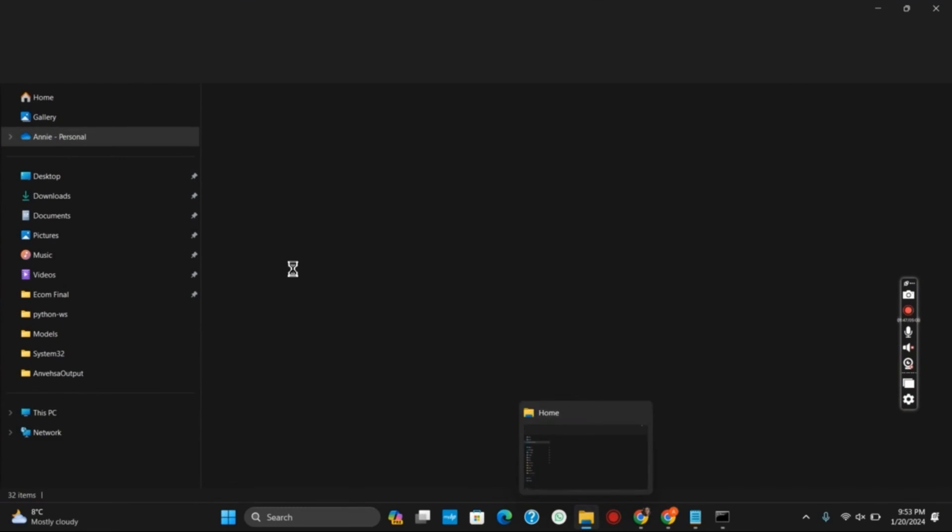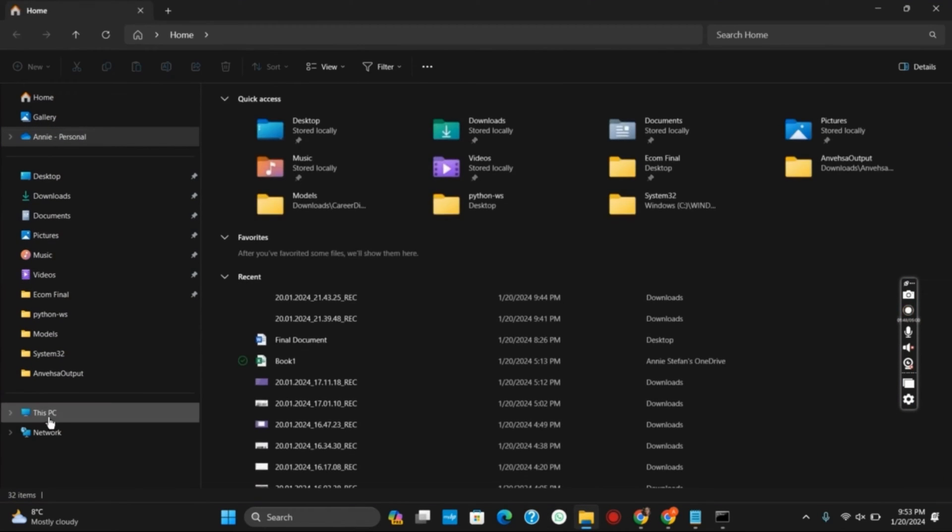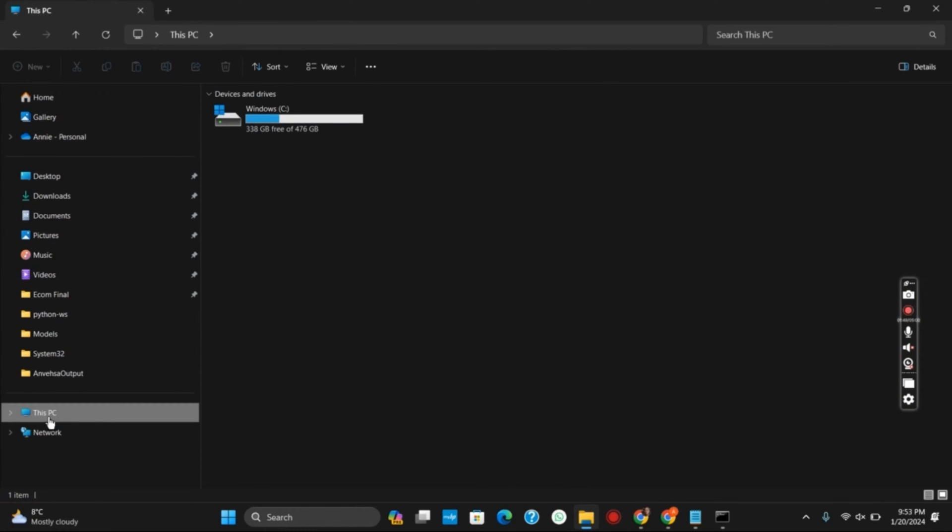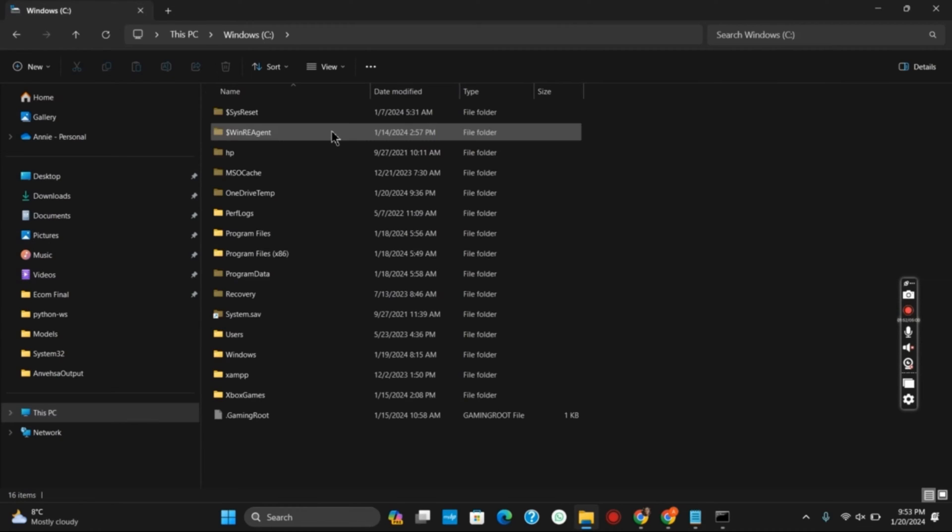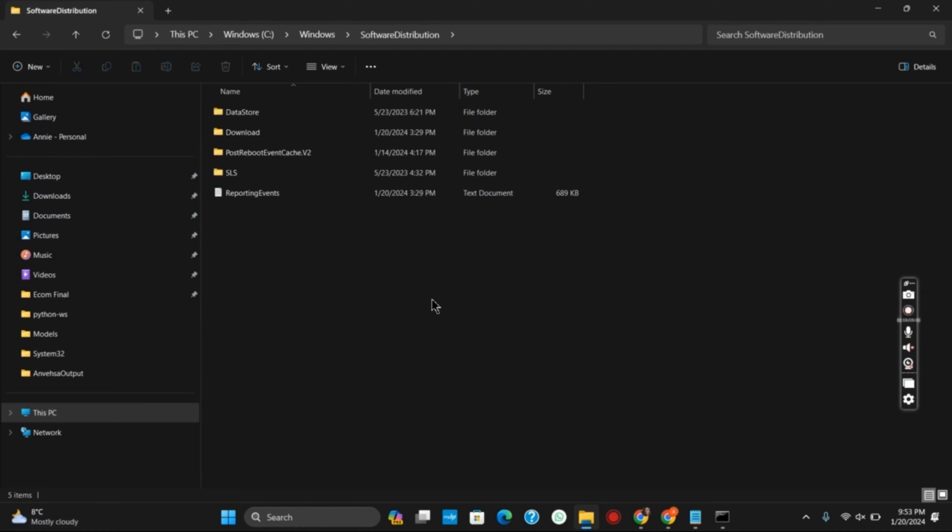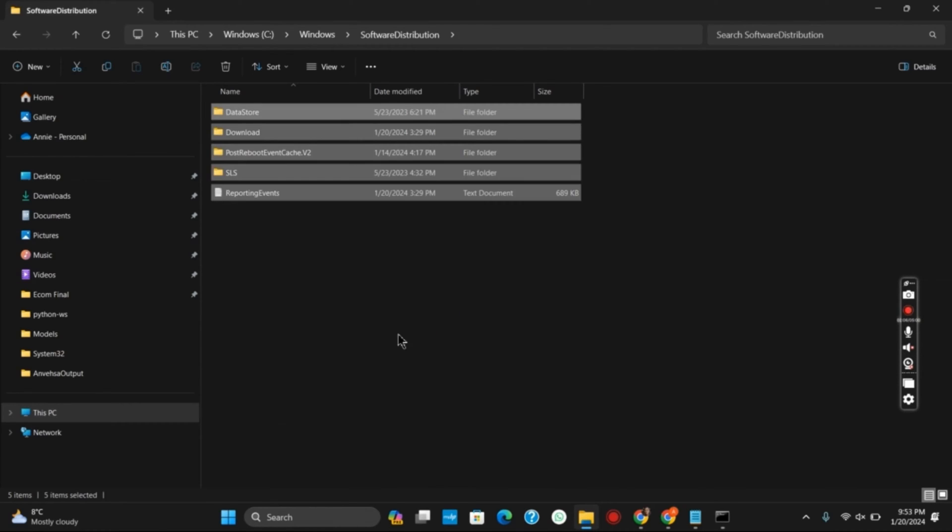Once you open file explorer, go to This PC. Select Windows C or the C drive. Go under Windows and then search for Software Distribution. These are all the temporary files created during the update. So once this is deleted,